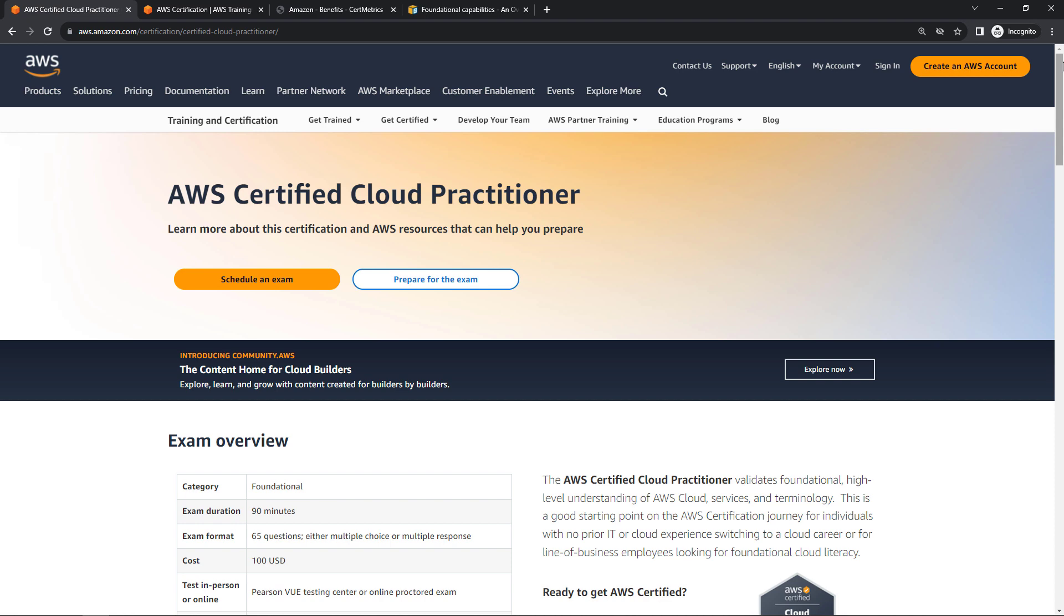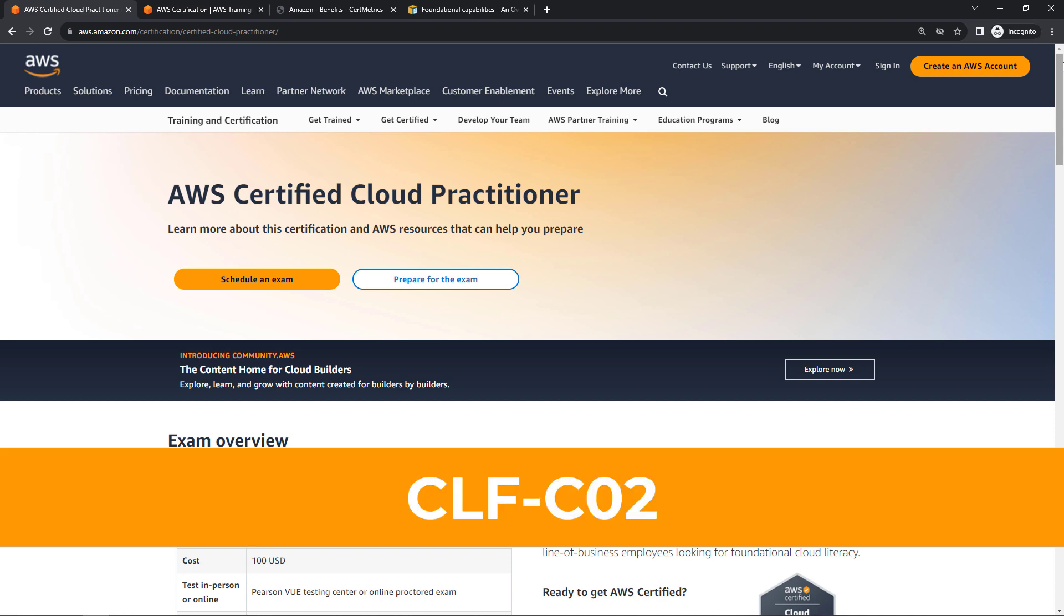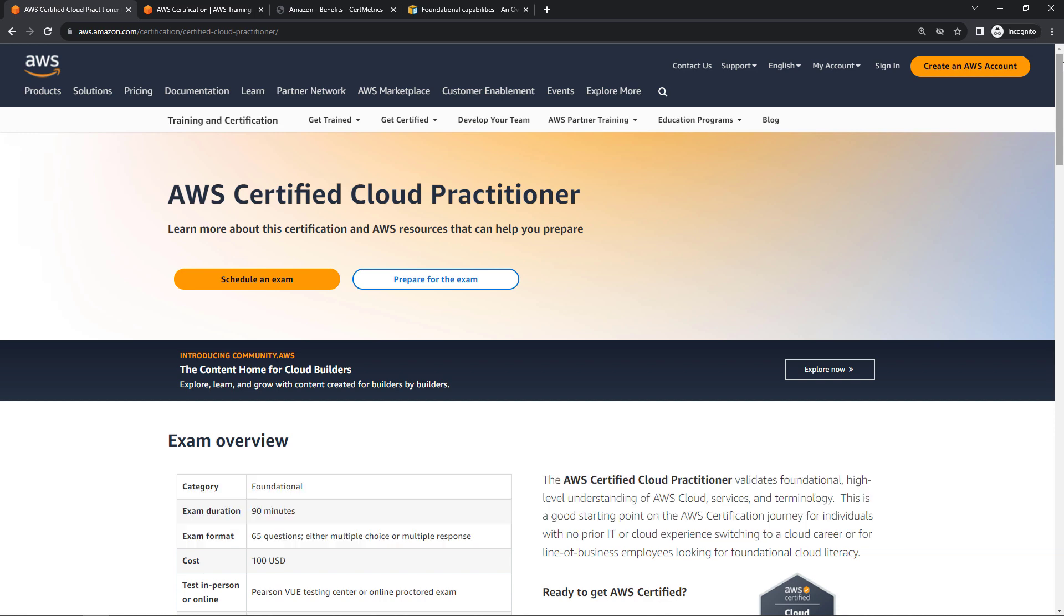Hey cloud practitioners, welcome! As you probably know, AWS released their updated Cloud Practitioner exam today. This is CLF-C02, the second release of the exam. I took and passed mine, yay! So this video is just going to be a quick first look and some of my thoughts.